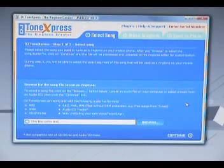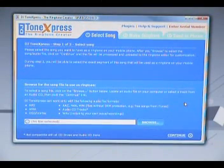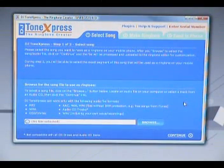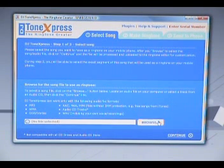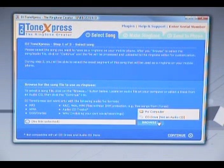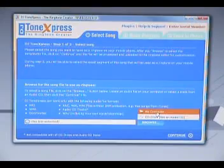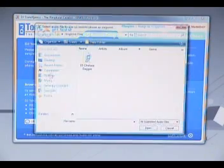The first step to creating your custom ringtone is to select a song or audio recording. Click the browse button in the lower right hand corner of your screen and navigate to the desired audio file on your hard drive or an inserted audio CD.